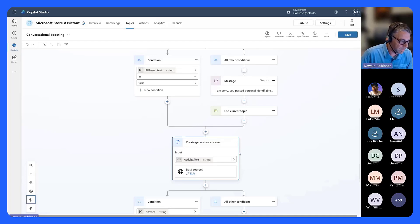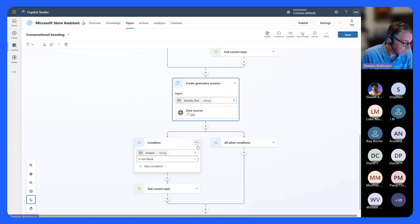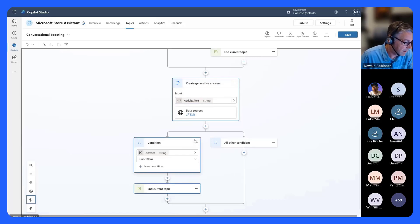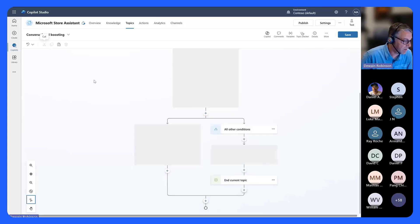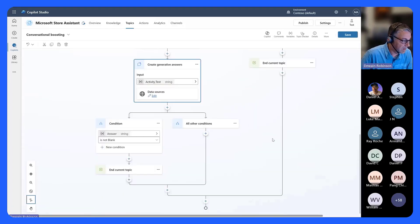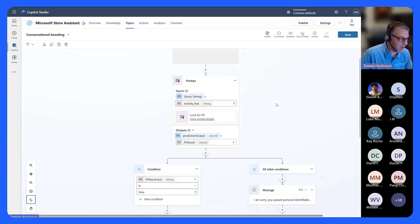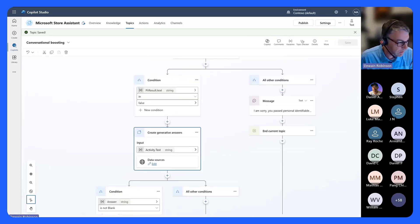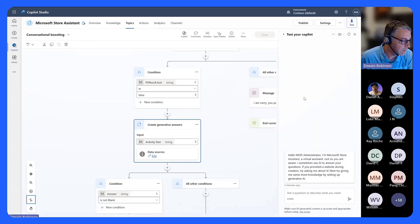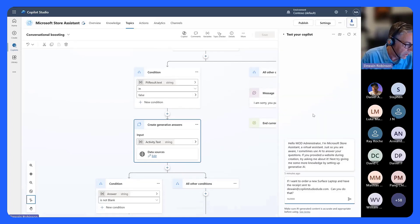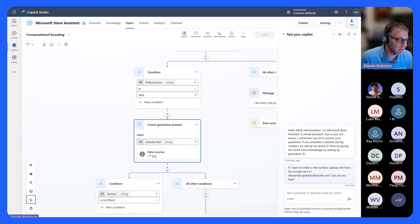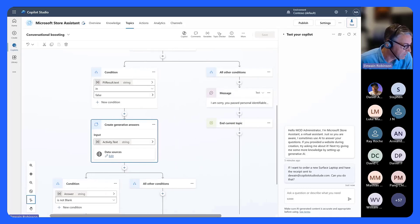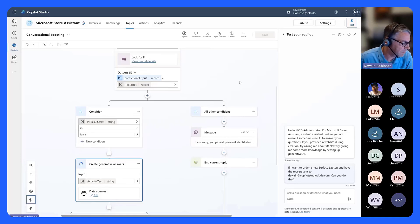Then I want to go into Topic Management and end the current topic. The rest of this logic was fine. I'll grab that, hold down Shift to multi-select, cut and paste — and voila, we've now created the ability to check for PII. I'm going to save this and test it. For our Microsoft Store scenario, let's ask a question it shouldn't answer — asking to get an order receipt sent to my email address. Watch it follow the PII path.